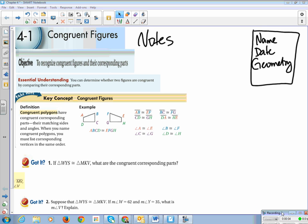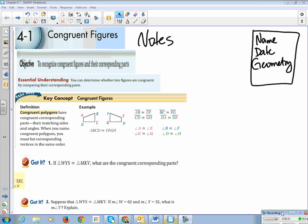This is Geometry, Chapter 4, Section 1, called Congruent Figures. These are notes — make sure to include the proper title if you are handing them in. Make sure you put the learning objective on there too. The objective is to recognize congruent figures and their corresponding parts.